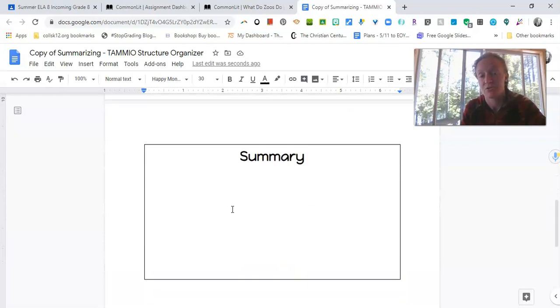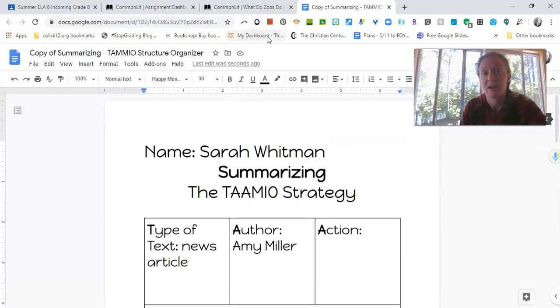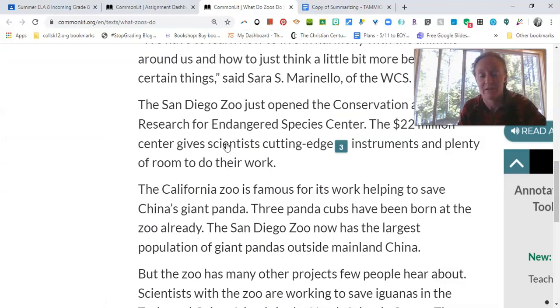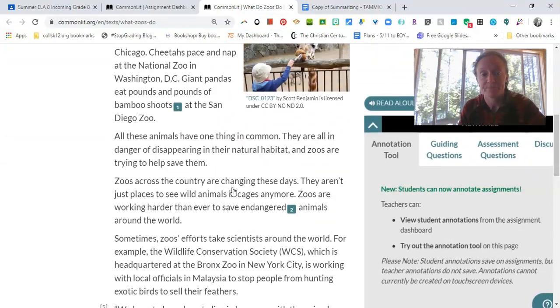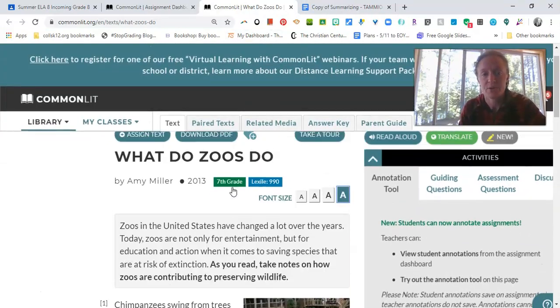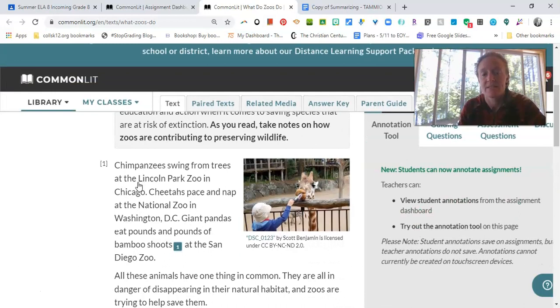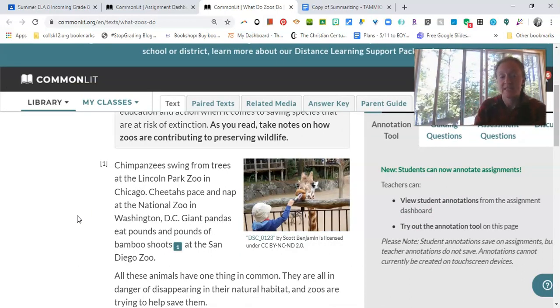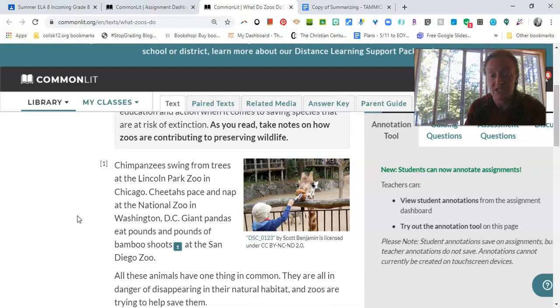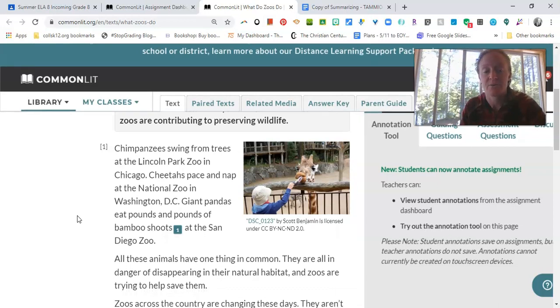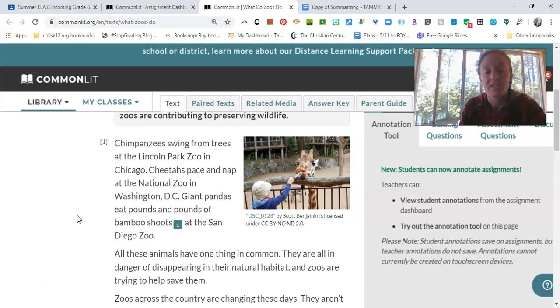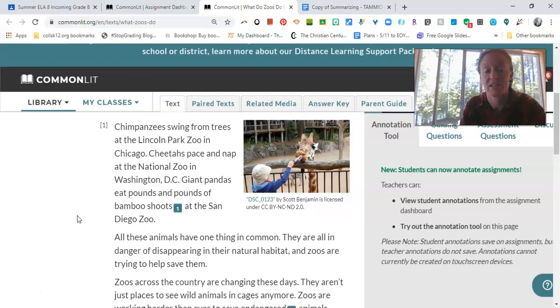All right. And then at the bottom is where you'll actually do a full summary paragraph in your own words. Let's go back to our article and see what we can find out about what zoos do. So let's see, says, chimpanzees swing from trees at the Lincoln Park Zoo in Chicago. She does paste a map of the National Zoo in Washington, D.C. Giant pandas eat pounds and pounds of bamboo shoots at the San Diego Zoo. All these animals have one thing in common. They are all in danger of their natural habitat and zoos are trying to help save them.